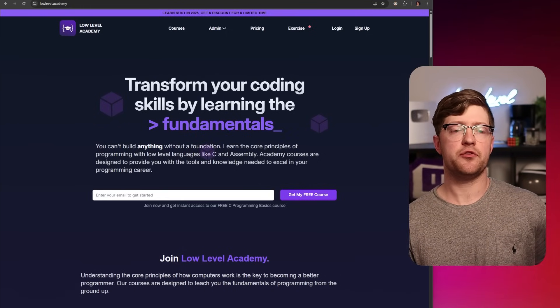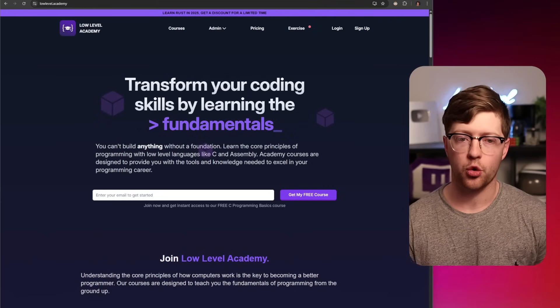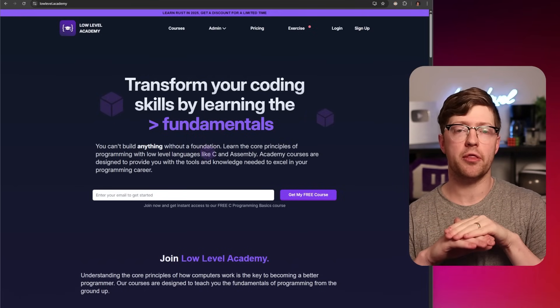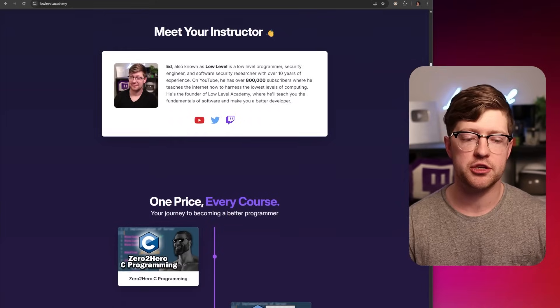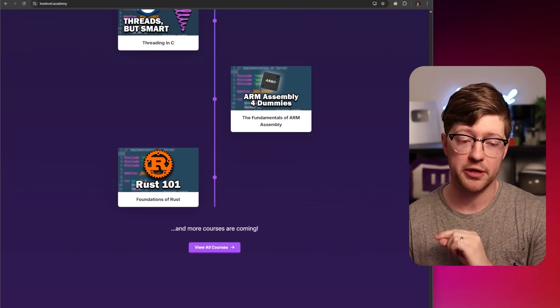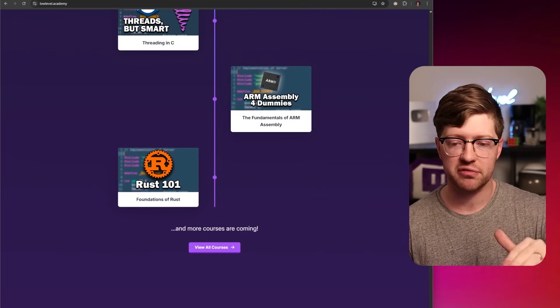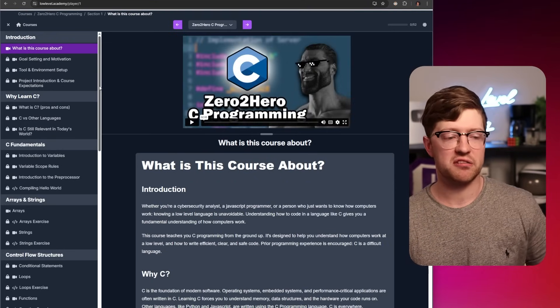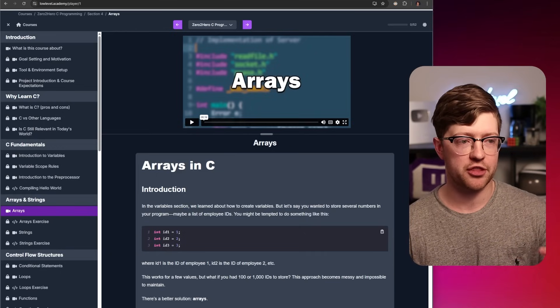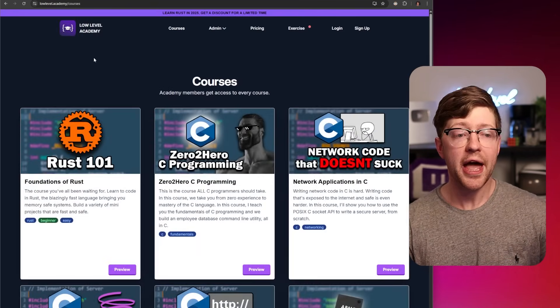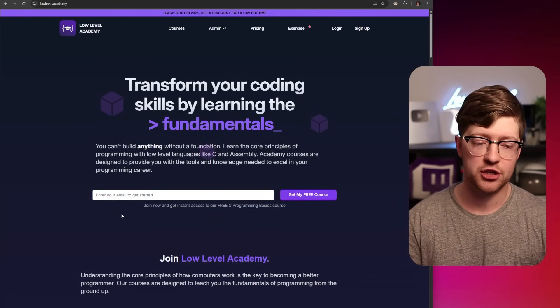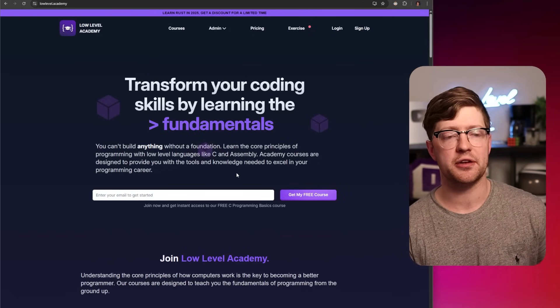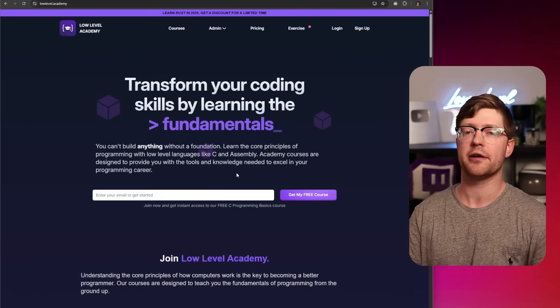But before we get into that, we're gonna talk about the video sponsor for today, me. I honestly believe that if you're a programmer trying to write fast, effective code or you're a cybersecurity professional trying to stop your stuff from getting attacked, all of these require you to know the basic fundamentals of computers. My courses on the Low Level Academy teach you languages like C, networking in C, threading in C, assembly, and even a new installment, Rust, to learn the basics of how computers work. Zero to Hero C programming will teach you the basics of the C programming language, the language that runs all other languages. You can even learn arrays in C right now for free. My arm load operations lesson is also free, and I also have a free three-day C course that you can check out right here on the landing page. If you want to be a good programmer, you gotta know the fundamentals. And where do you learn the fundamentals? On Low Level Academy.